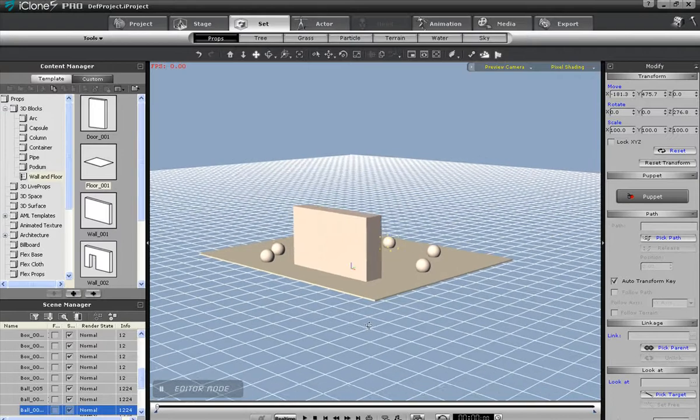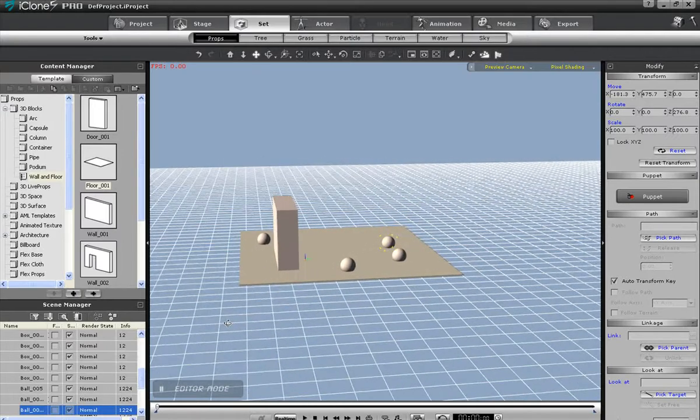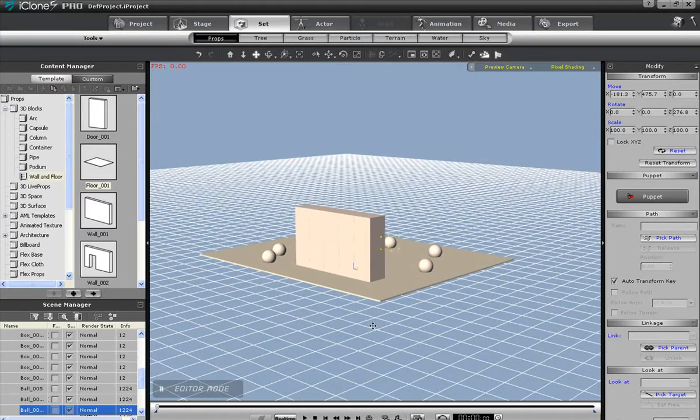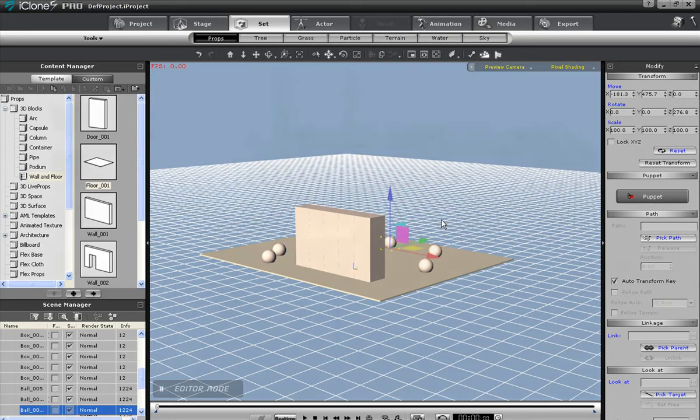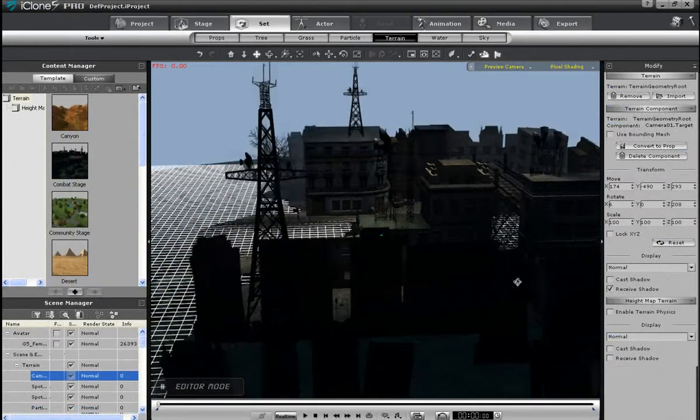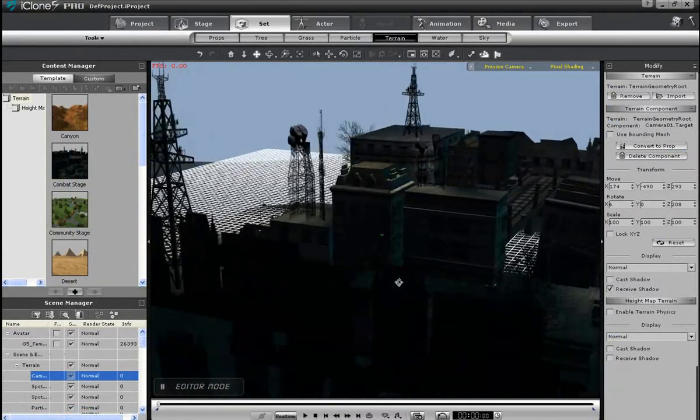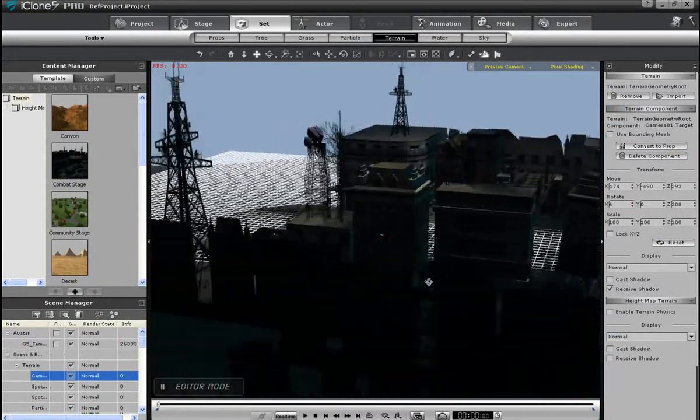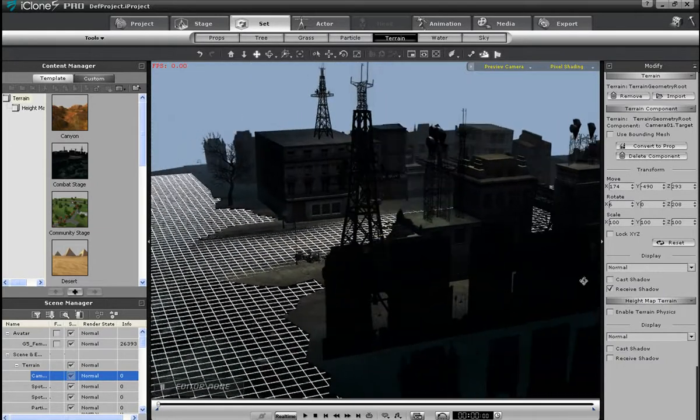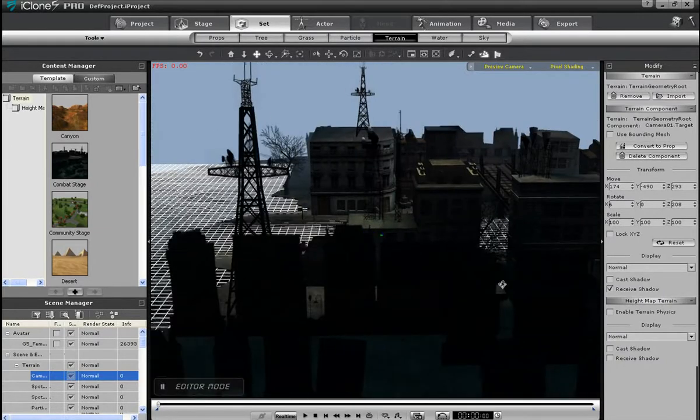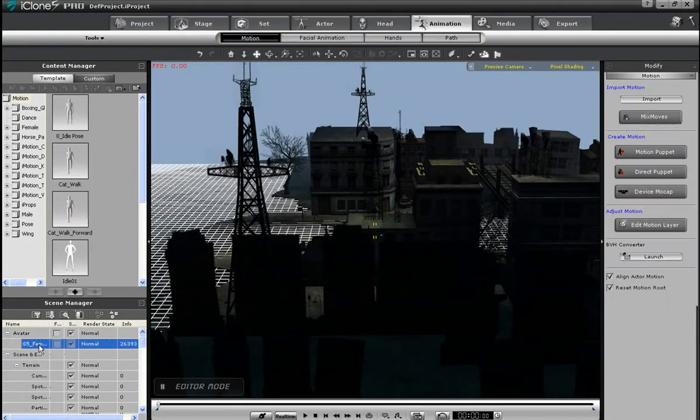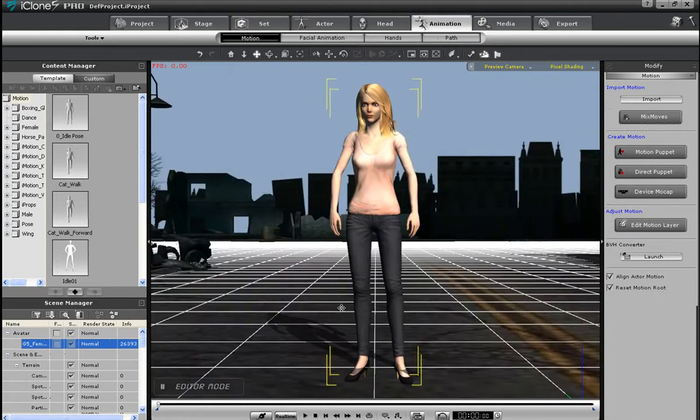For locating characters, the best hotkeys to know are F, J, and the home key. F will give you a front view of the character, while home will give you a sort of overhead 45 degree view, like this. If you want to quickly zoom into the face, just use the J hotkey.